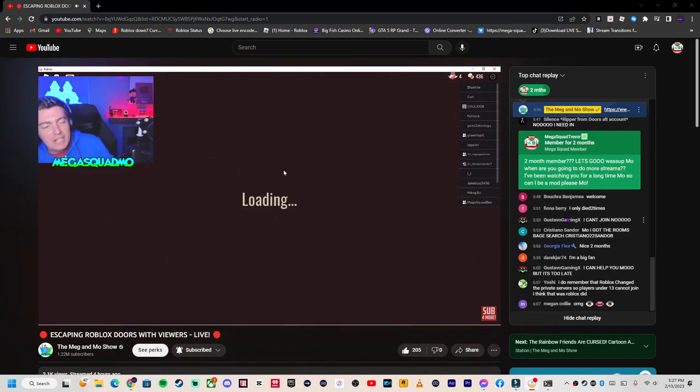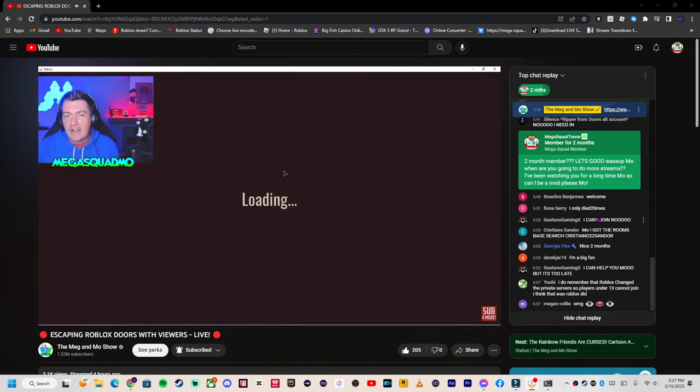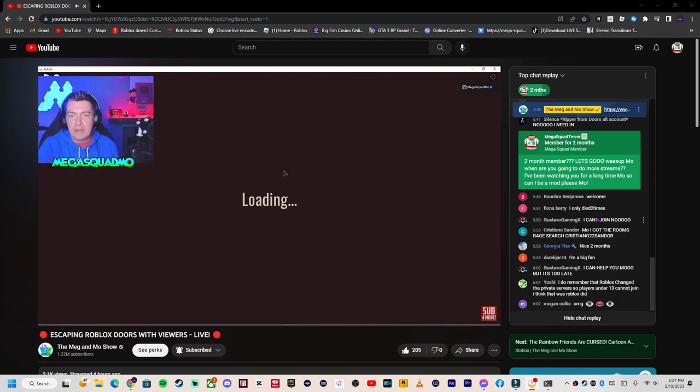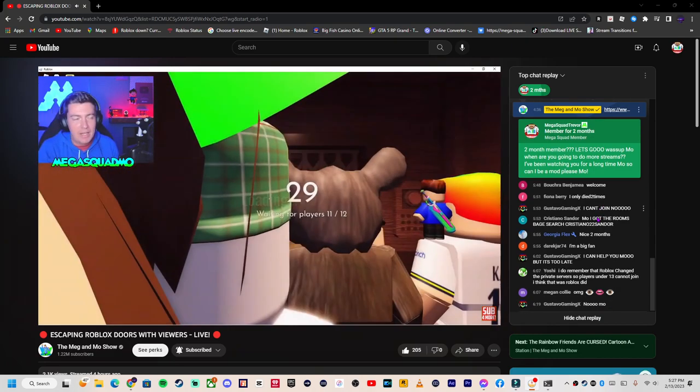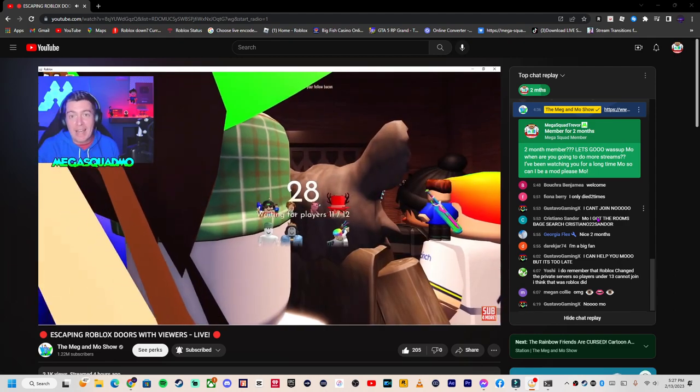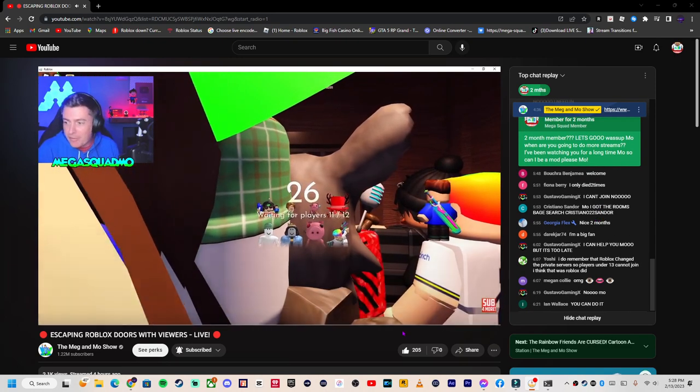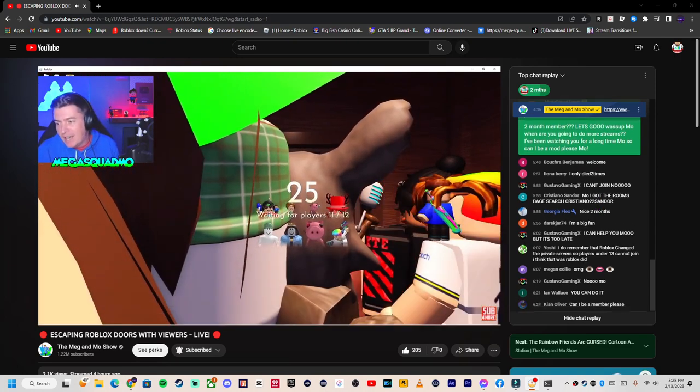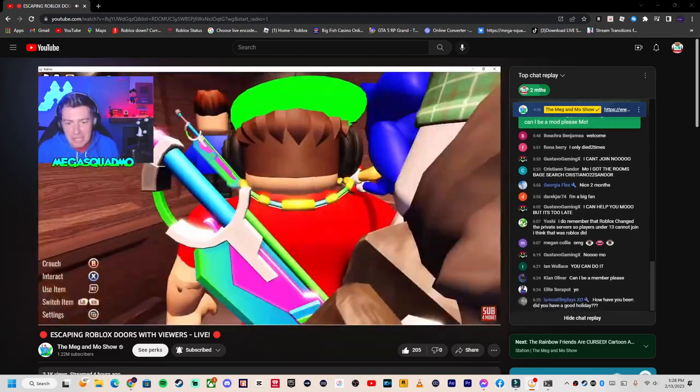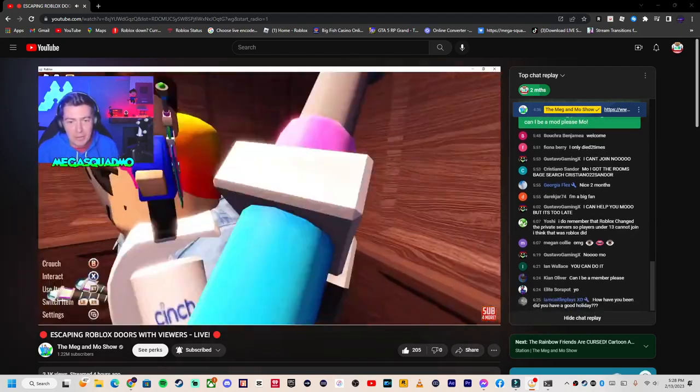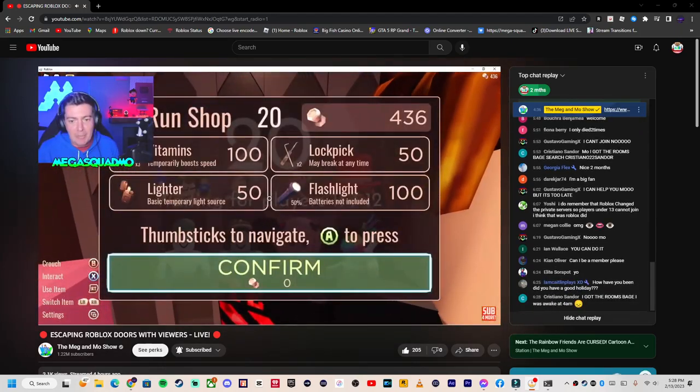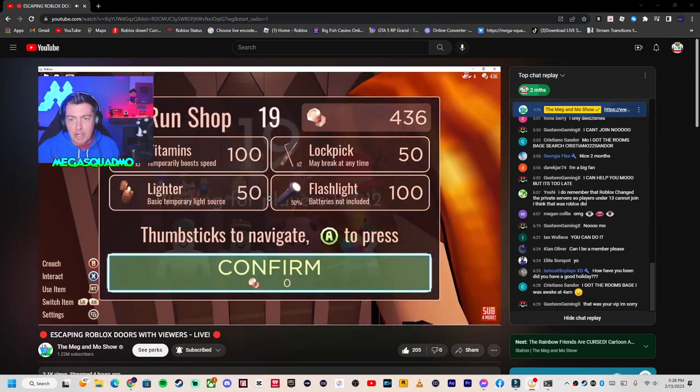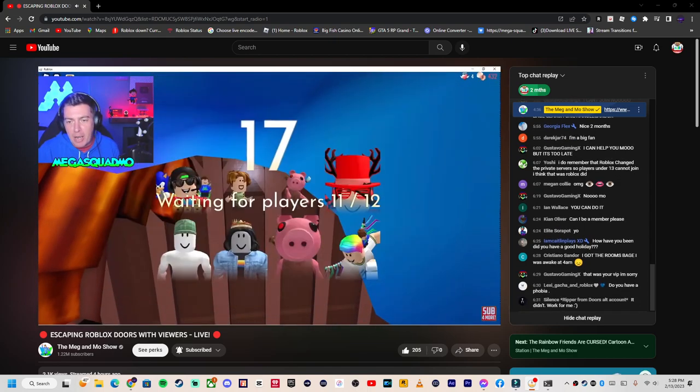Yeah, I do need to do more streams, I do want to do more streams. I've just had a lot going on recently. We've been away traveling a lot. Last week we were away in Florida. We're away again this weekend, going to Paris for a few days, just doing Disneyland Paris because I've never done that before so we wanted to try that out. But then I'm good for a good few months.